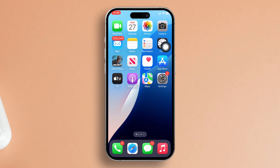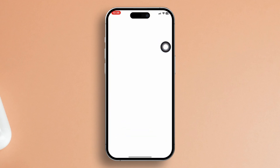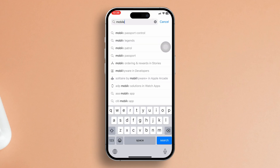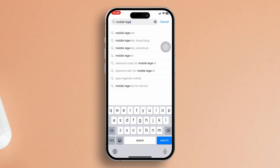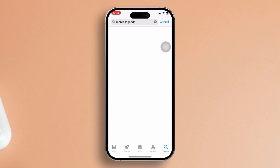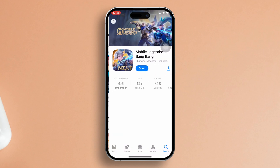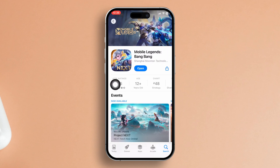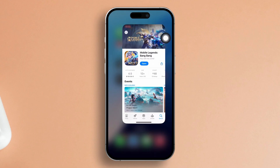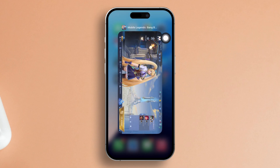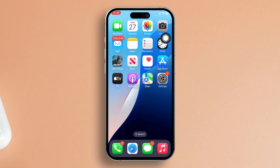Now head over to the App Store, search for Mobile Legends and reinstall it. You should be good to go without that bothersome error message now. And there you have it — you have successfully tackled the error loading files, please re-login to the game issue in Mobile Legends on your iPhone.